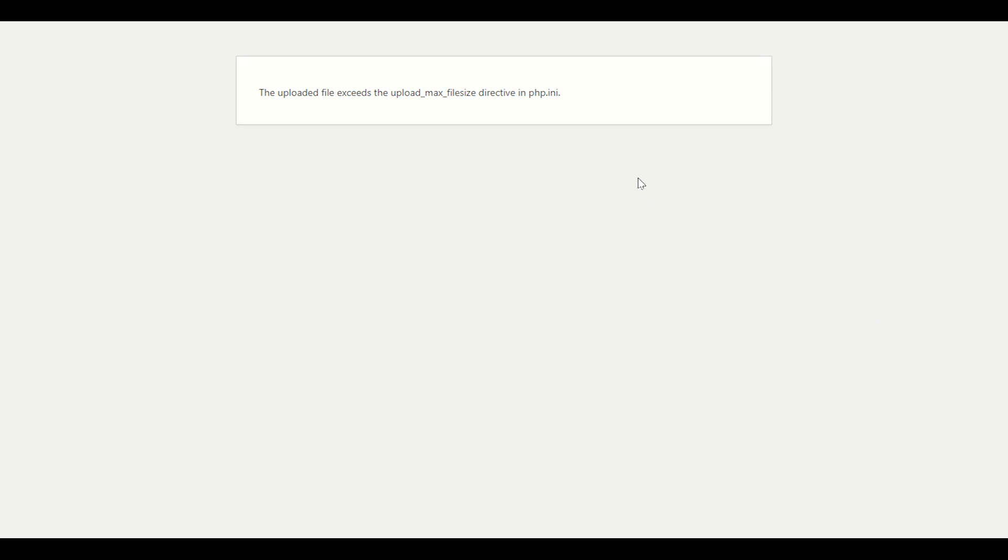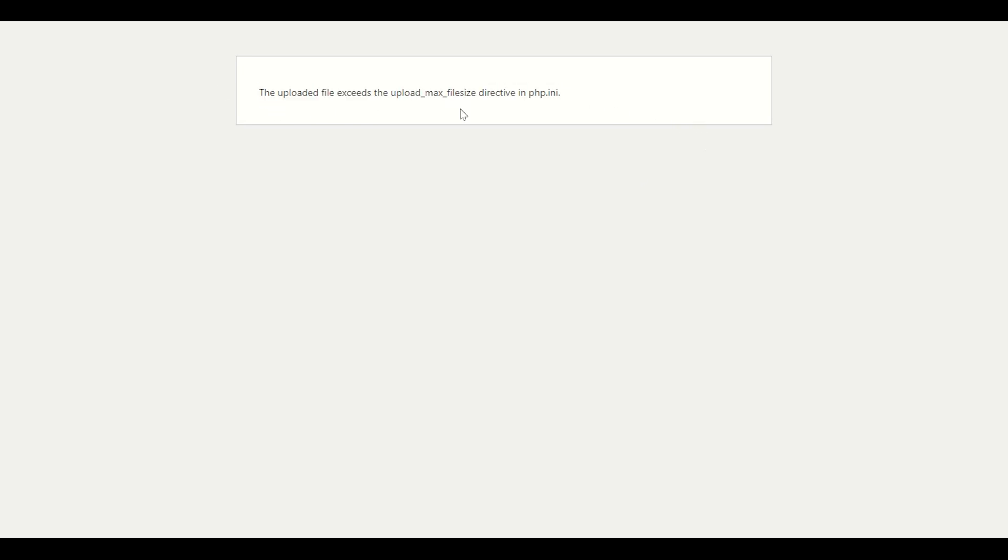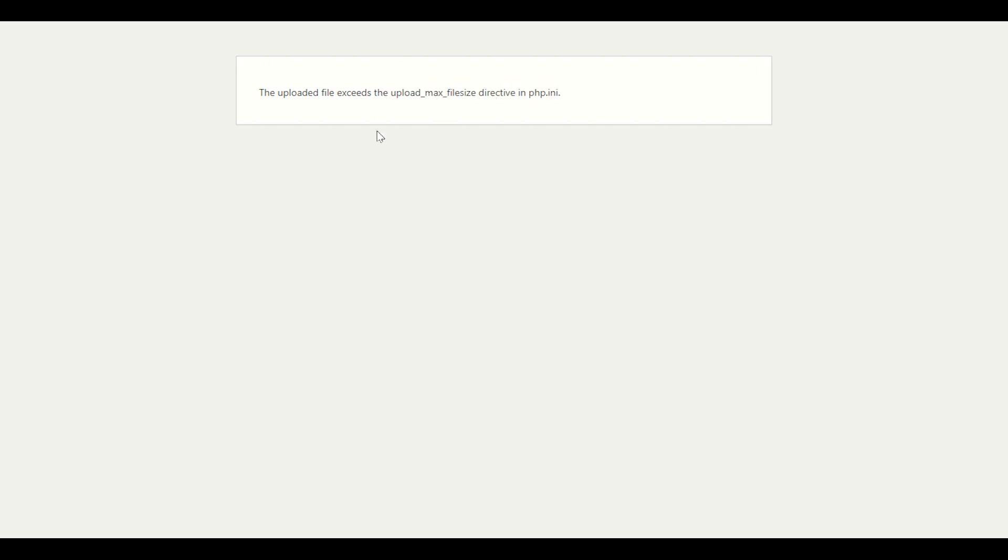Hey guys, this is Preet again. This is another video to increase the file upload size in WordPress. Mostly you will see this error: the uploaded file exceeds the upload_max_filesize directive in php.ini. If you are a beginner and facing this issue, I'm going to teach you the simple and easy way to increase the file size limit and other limits as well.